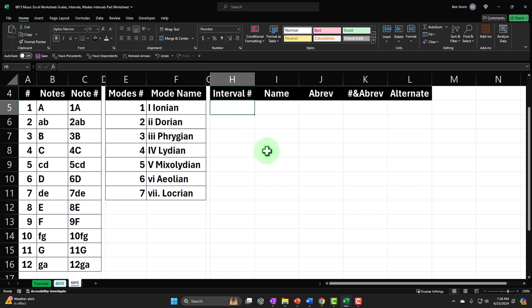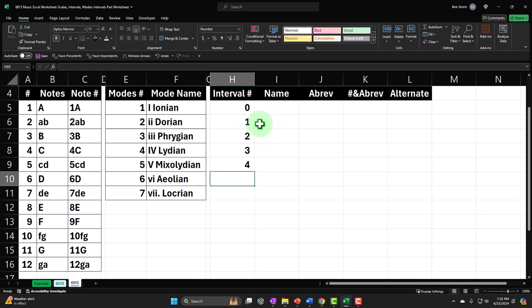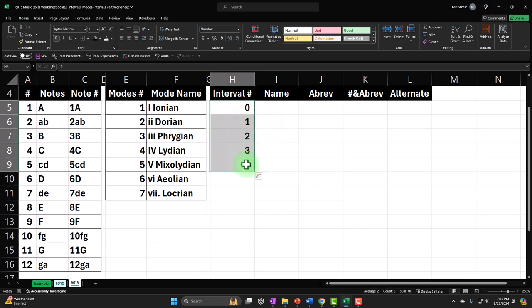The intervals could be zero — if I'm going from C to C, it would be zero positions away. We could go one position away, a half step or minor second. We can go two steps away — two half steps or a whole step. Three steps away is a minor third. Four steps away is a major third. So let's fill these in — I'll select these and put my cursor on the fill handle going down to 12. The maximum distance we can have is 12 steps away.